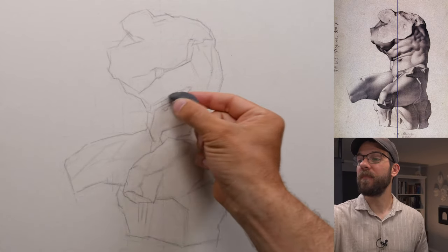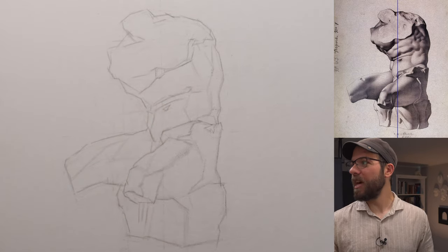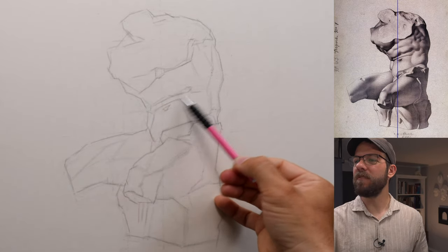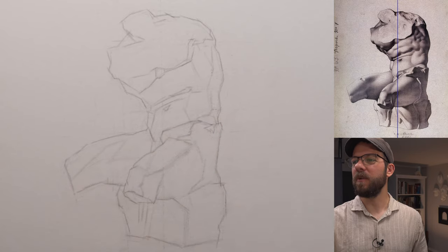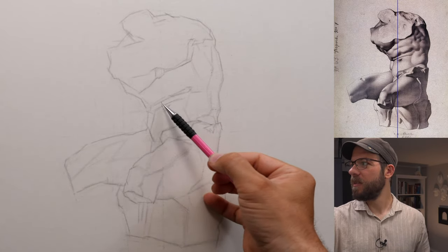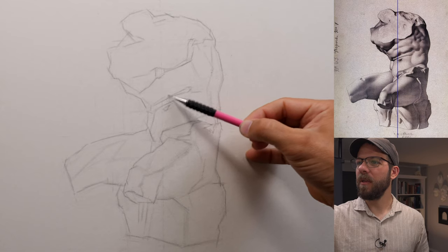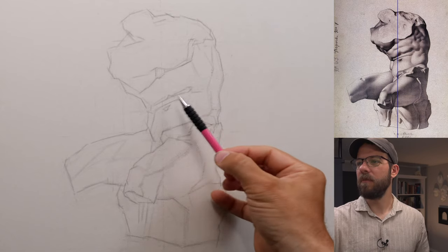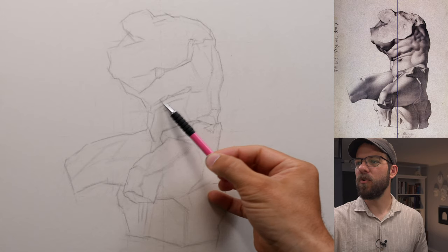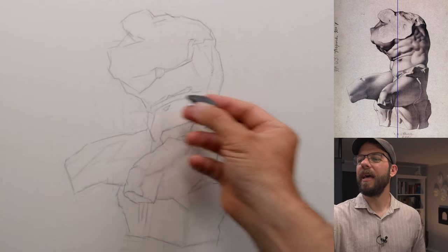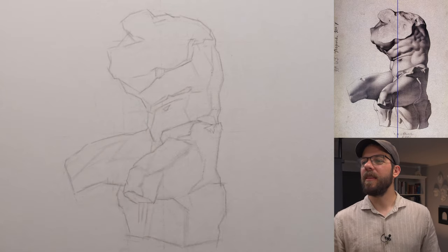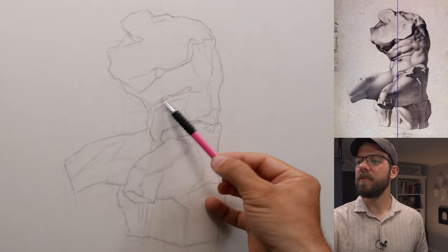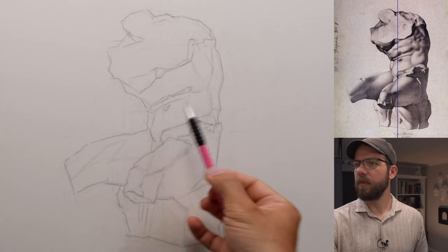It's worth noting that indicating the shadow shapes doesn't mean drawing every single value shape that you have available to you. I'm only interested in the primary core shadow shapes. Maybe I need to use a different term there. A core shadow is a particular aspect of a shadow, and what I mean to say is the group of shadows that make up the most apparent value shapes within the drawing.